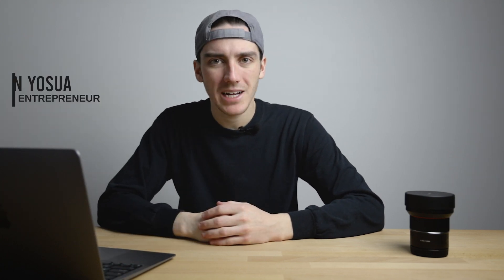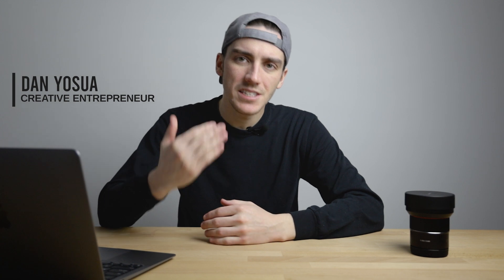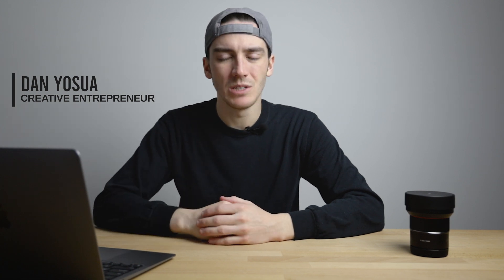What's up dogs? Let's put the new base model M1 MacBook Air to the test in the Adobe Creative Suite with Lightroom and Premiere Pro.